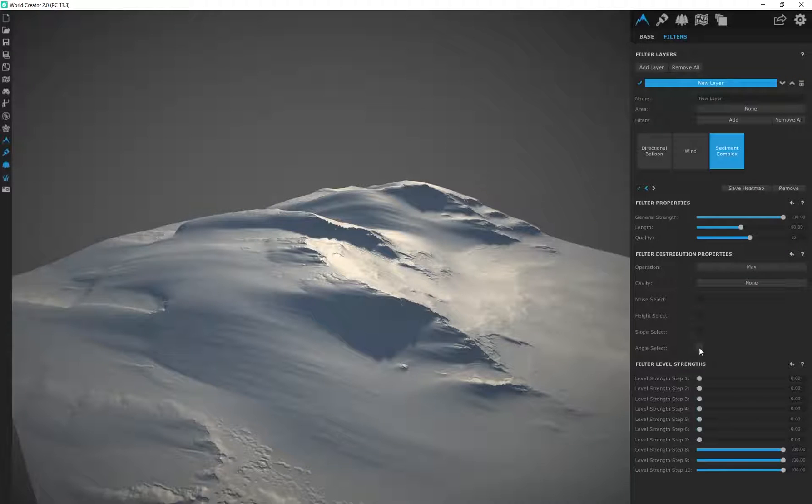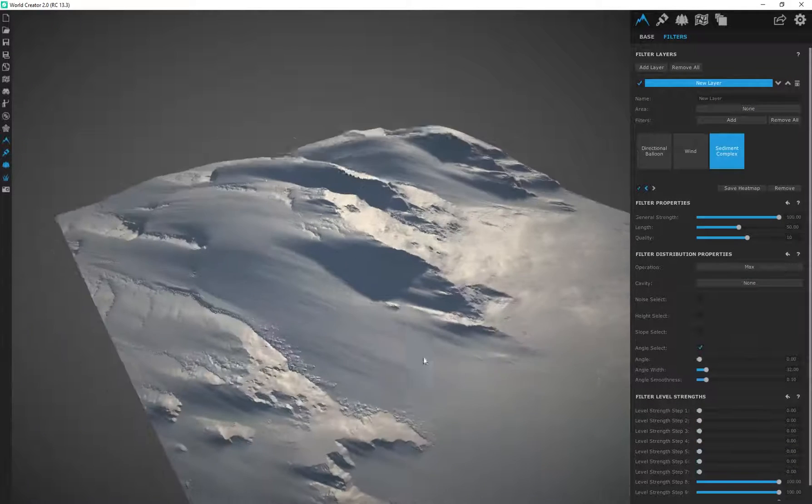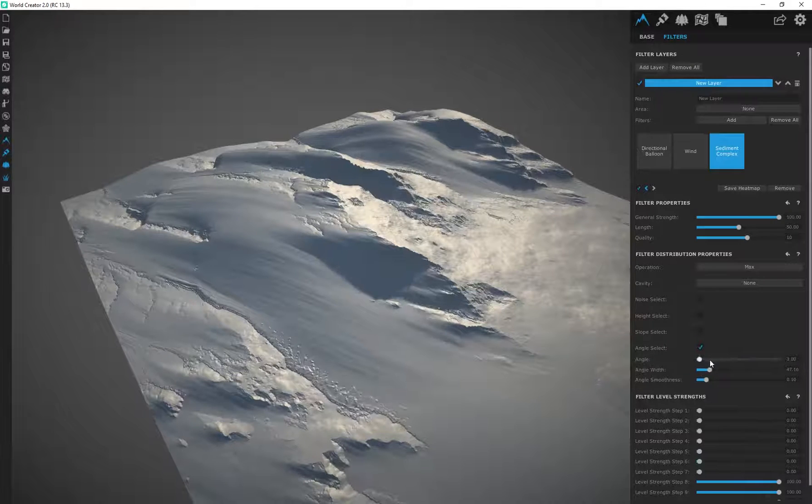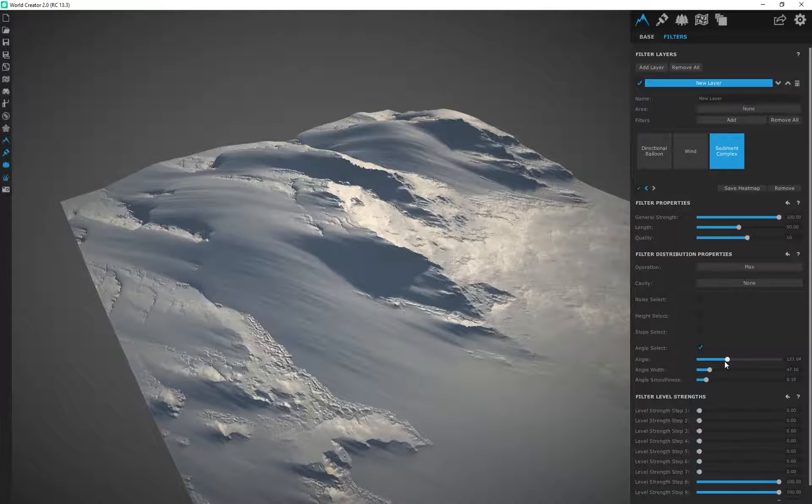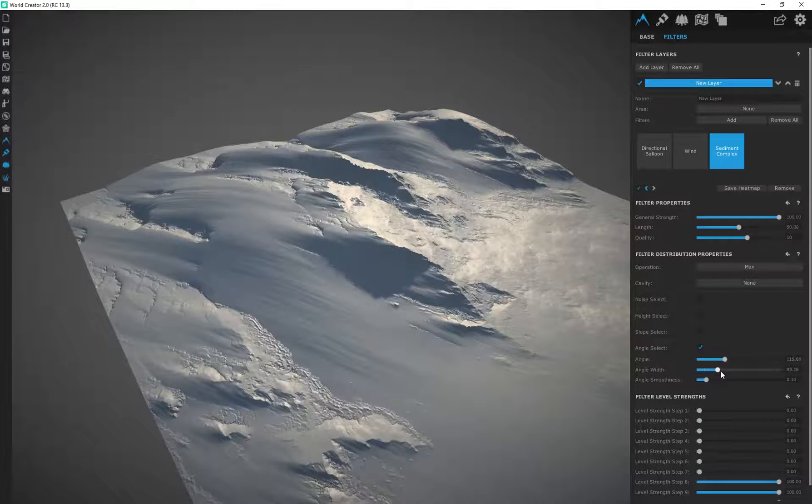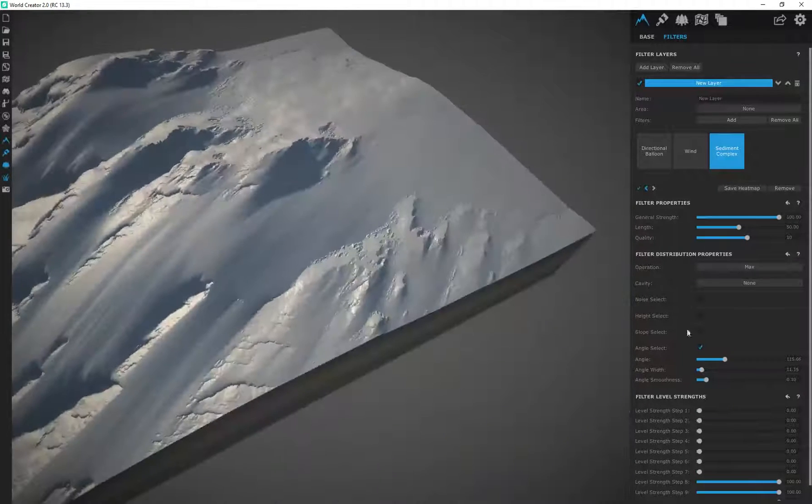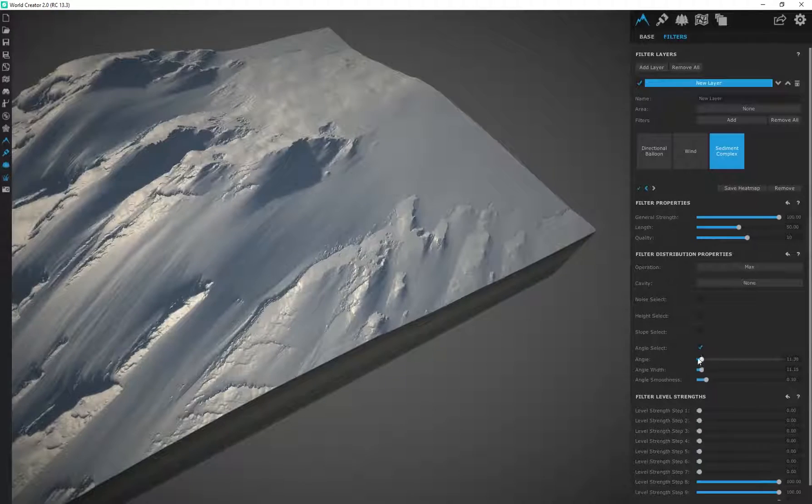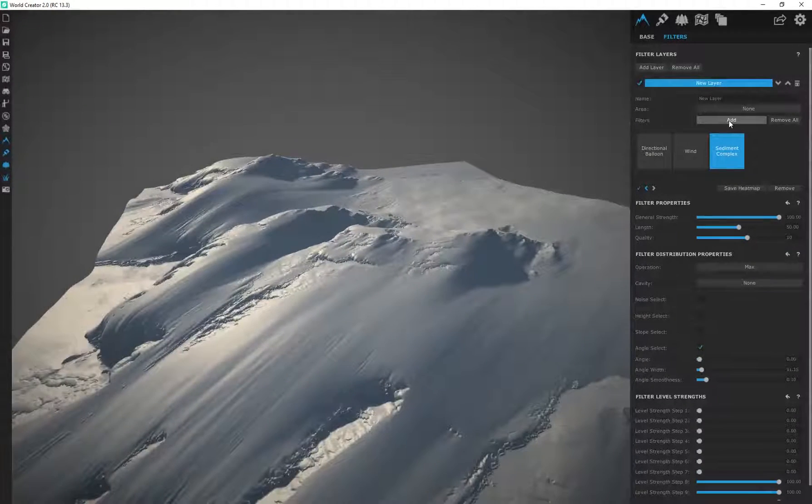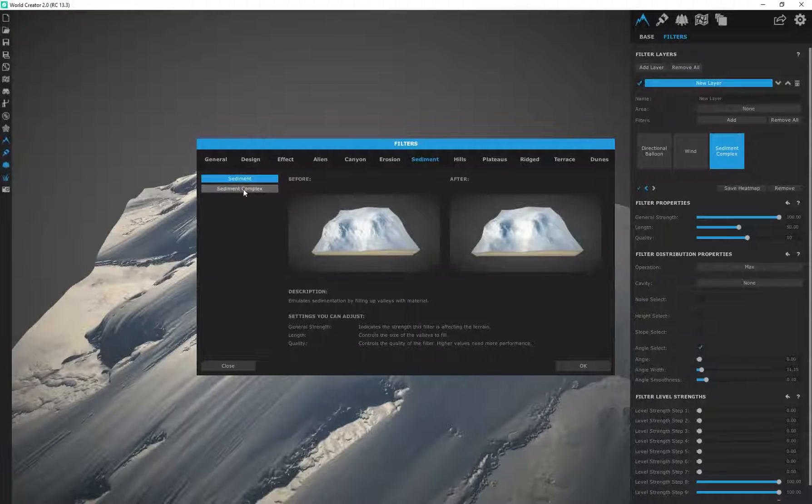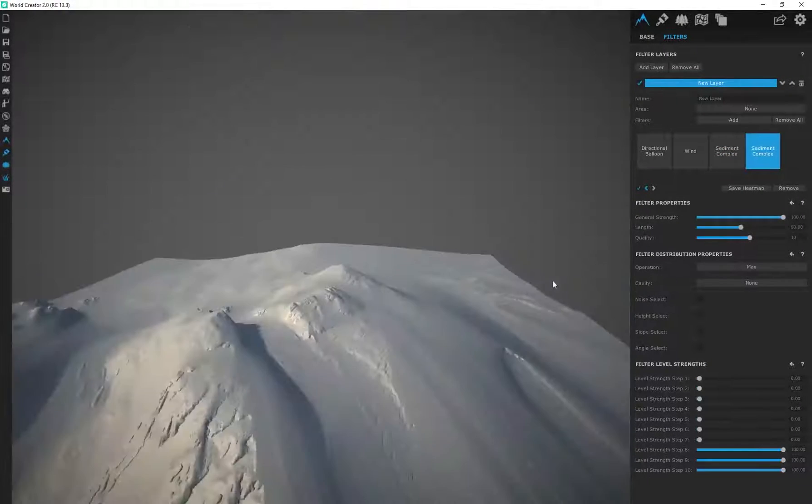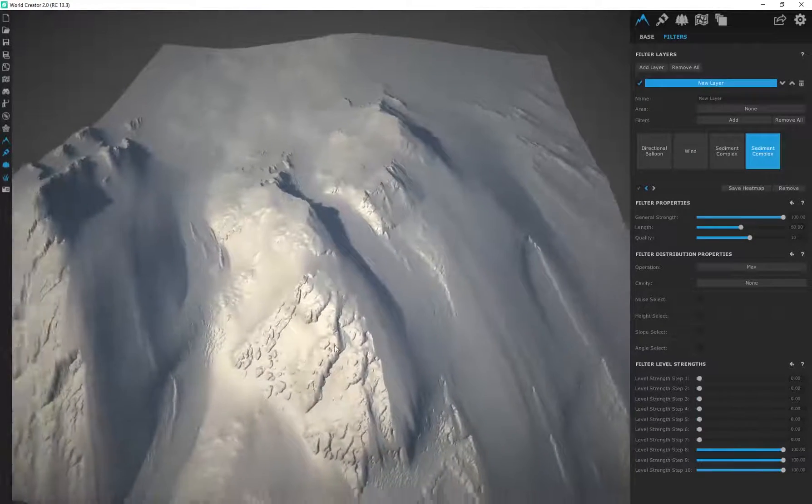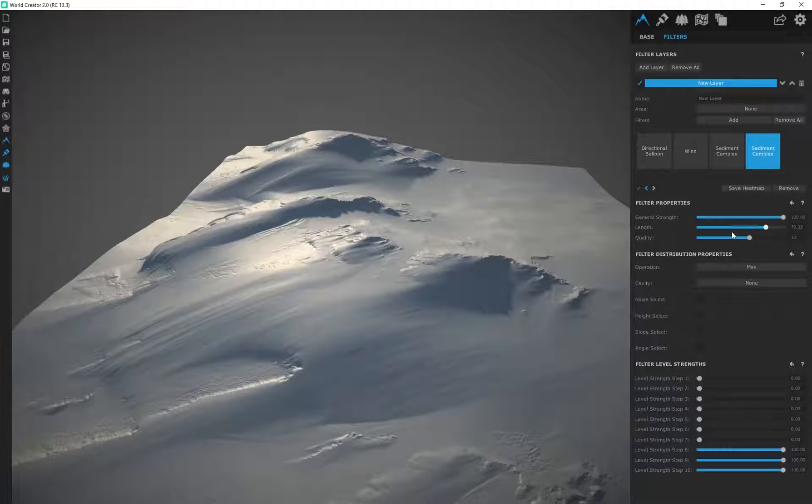Okay, and you can adjust the angle selector as well. Alright, just to give it some more complexity and a different overall look and feel when you're designed. So just playing around with some ideas here and seeing what we can actually come up with. Alright, then I'm going to add another sediment complex and that's going to make this terrain look a little bit smoother now. As you can see. Okay, I can adjust the length.